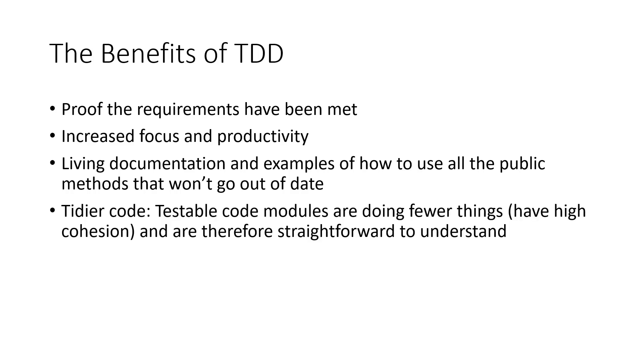At number four, we have tidier code. Testable code modules are doing fewer things and are therefore more straightforward to understand.